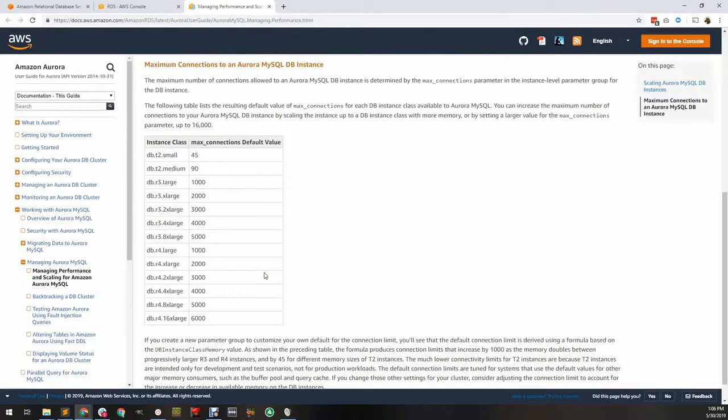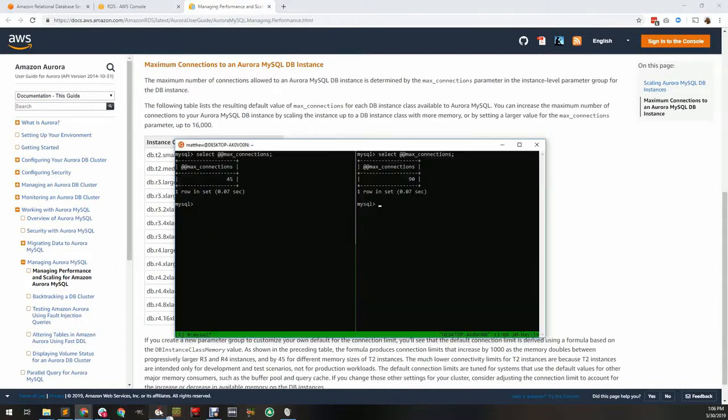Each connection takes significant memory, so the number of connections is limited. Here are the default limits for each instance type. To see the actual limits, check your specific server configuration. Servers within a cluster can be configured differently.